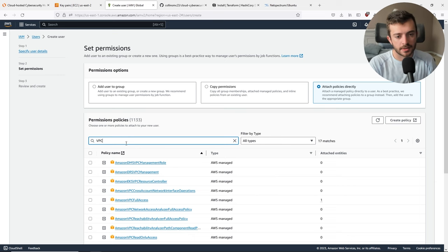Back on the Windows 10 workstation, one thing we need to do is turn off Windows Defender Firewall. Go to the search bar, look up Windows Defender Firewall, go to 'Turn Windows Defender Firewall on or off', and turn it off for both settings, then click OK. This will allow us to send Splunk events to our Splunk Enterprise instance.